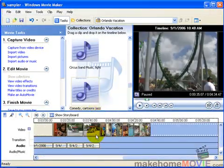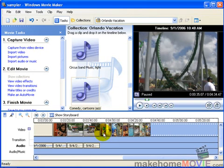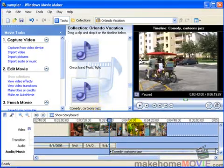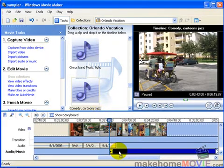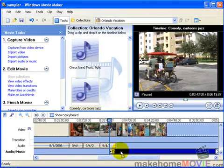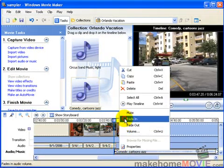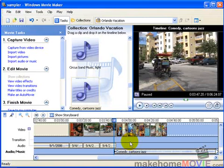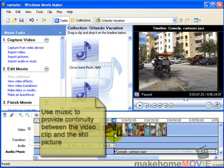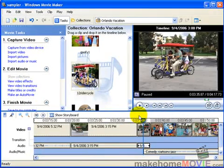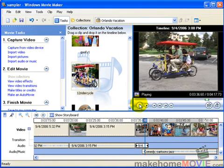Another place I like to add music is when I have a series of still pictures. I select my music and drag it down to the timeline. Here's a handy tip: I like to start the music a little earlier than the still picture and then fade it in. This trickles the music in gently and provides a nice transition from the video to the still picture. Okay, let's preview that.